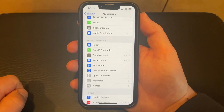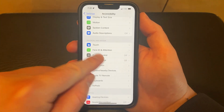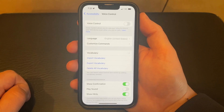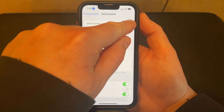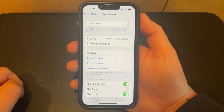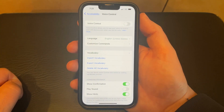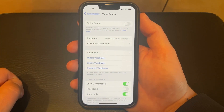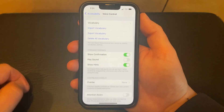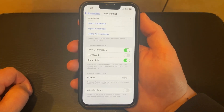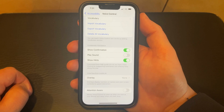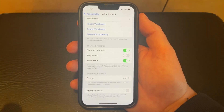Tap the voice control button, then tap the button to the right of voice control to turn it on or off. Note that there are some additional options on this menu that you can adjust if you are going to use voice control, so feel free to go through and turn some of these settings on or off, or adjust the various options until you get voice control working the way that you would like.